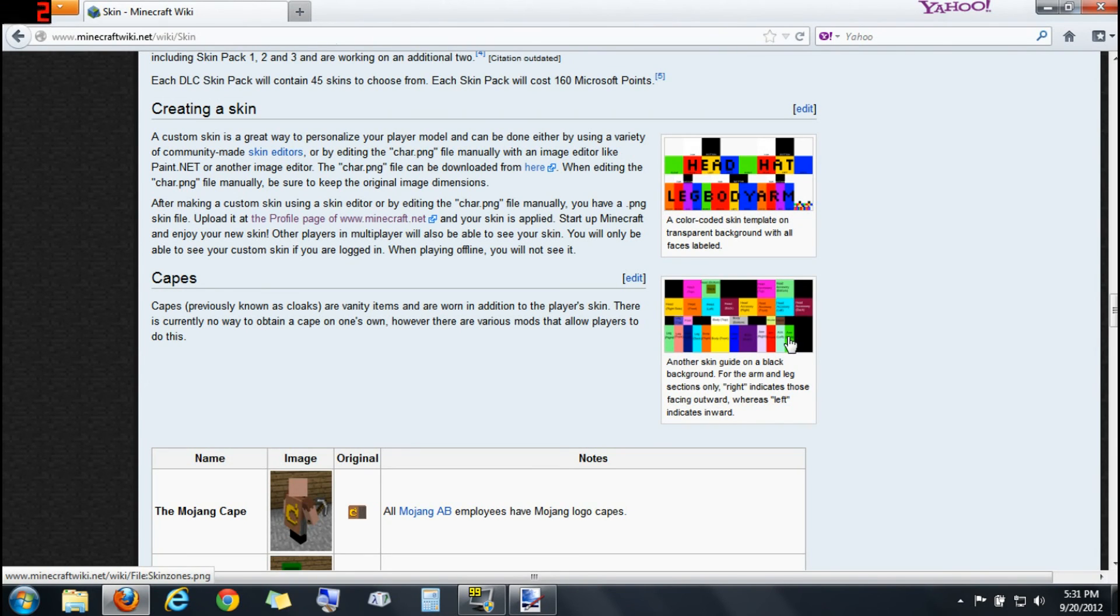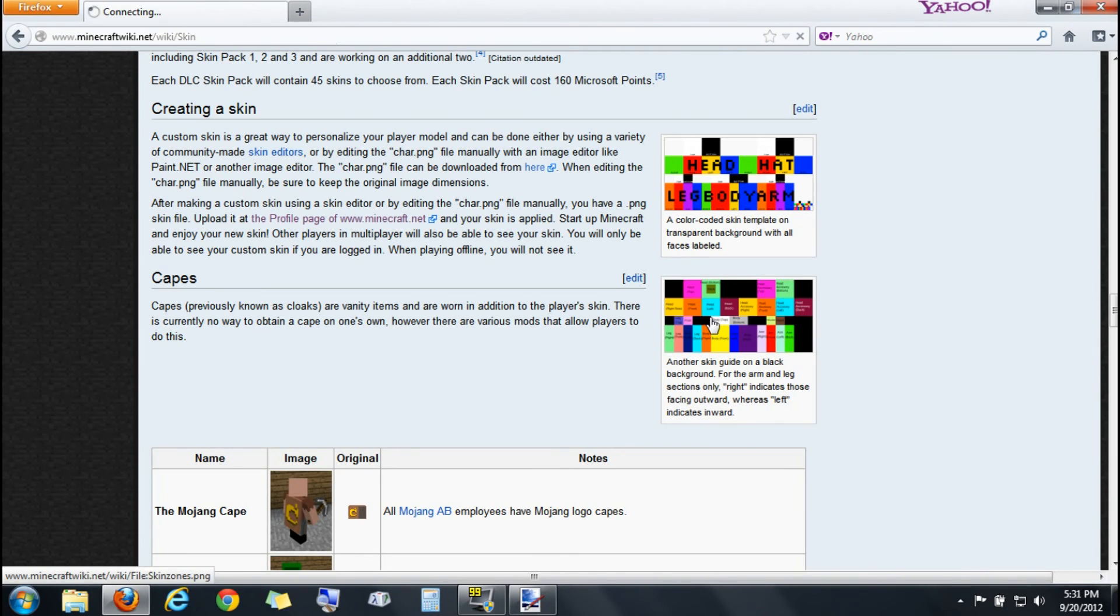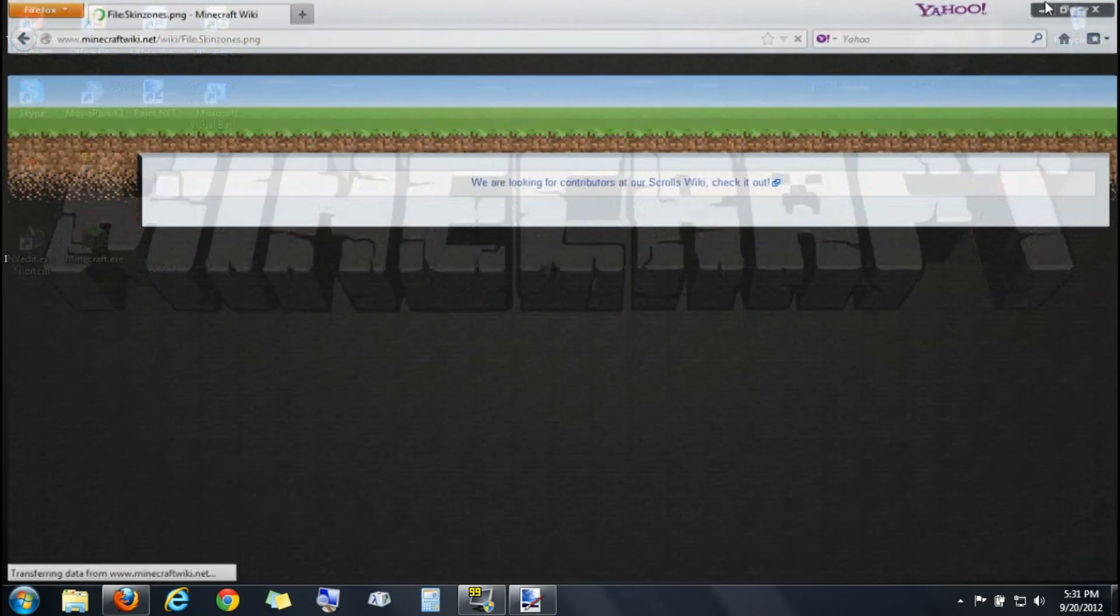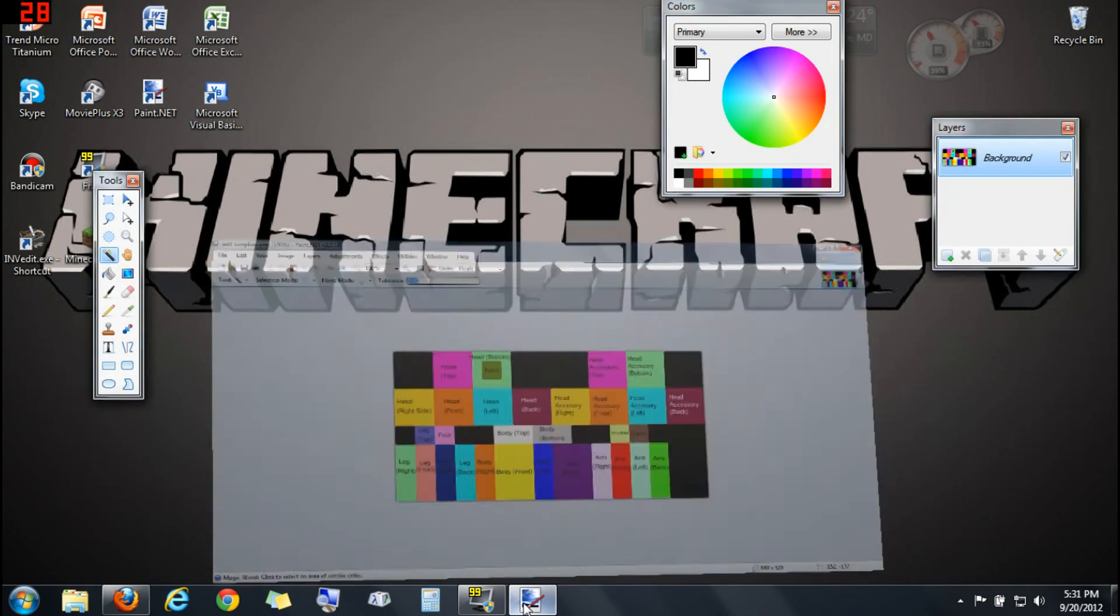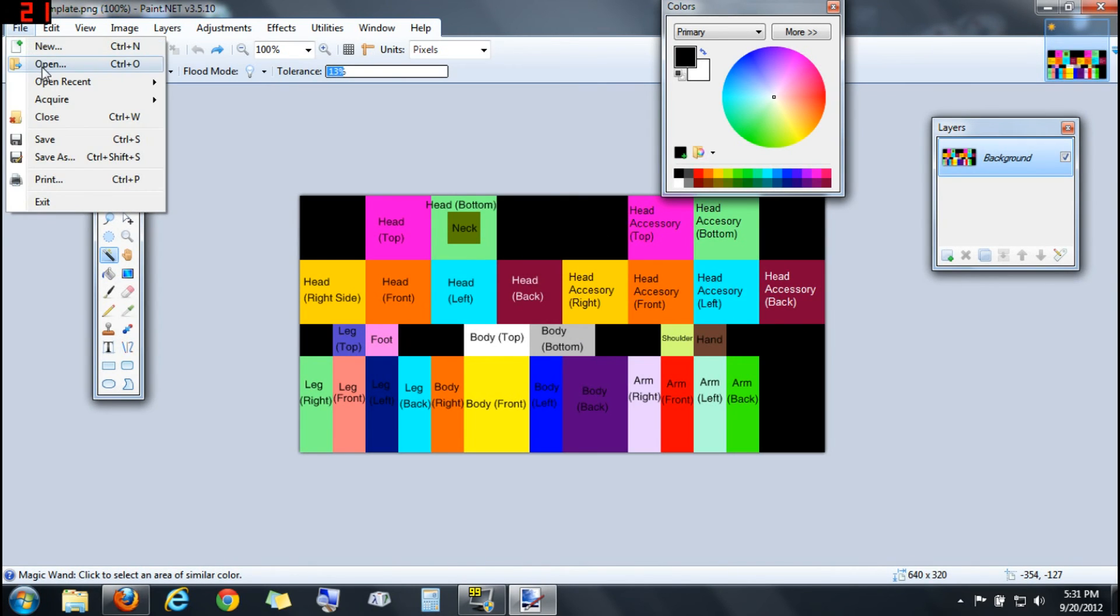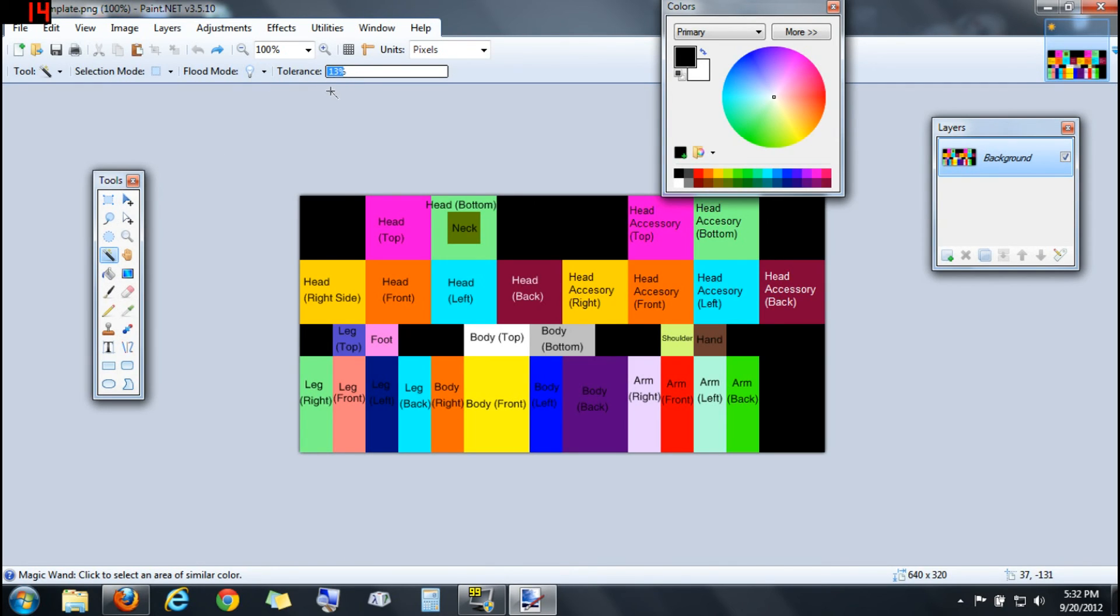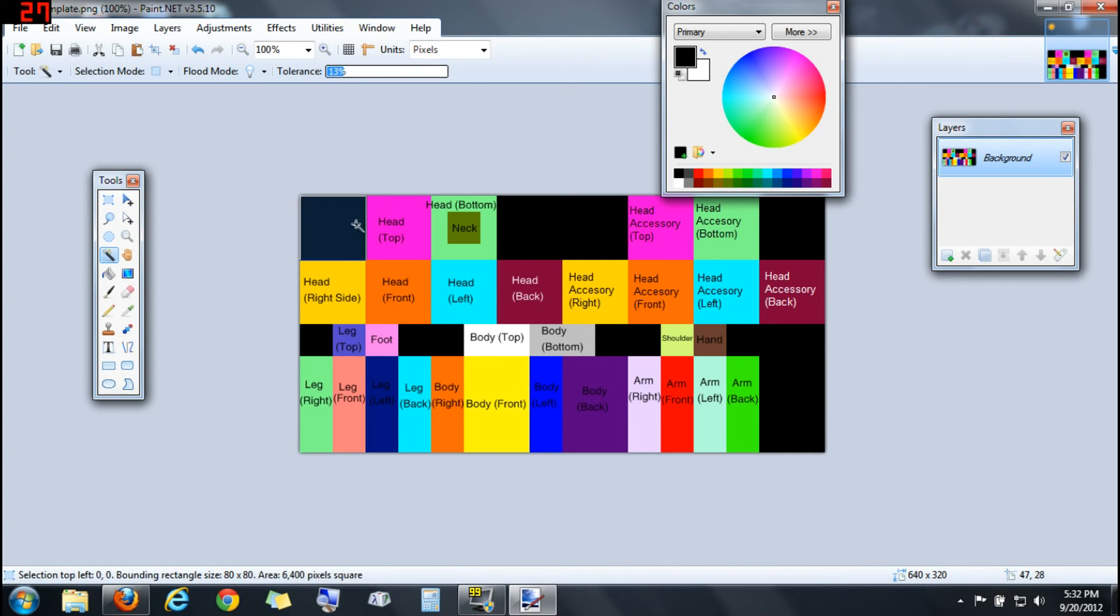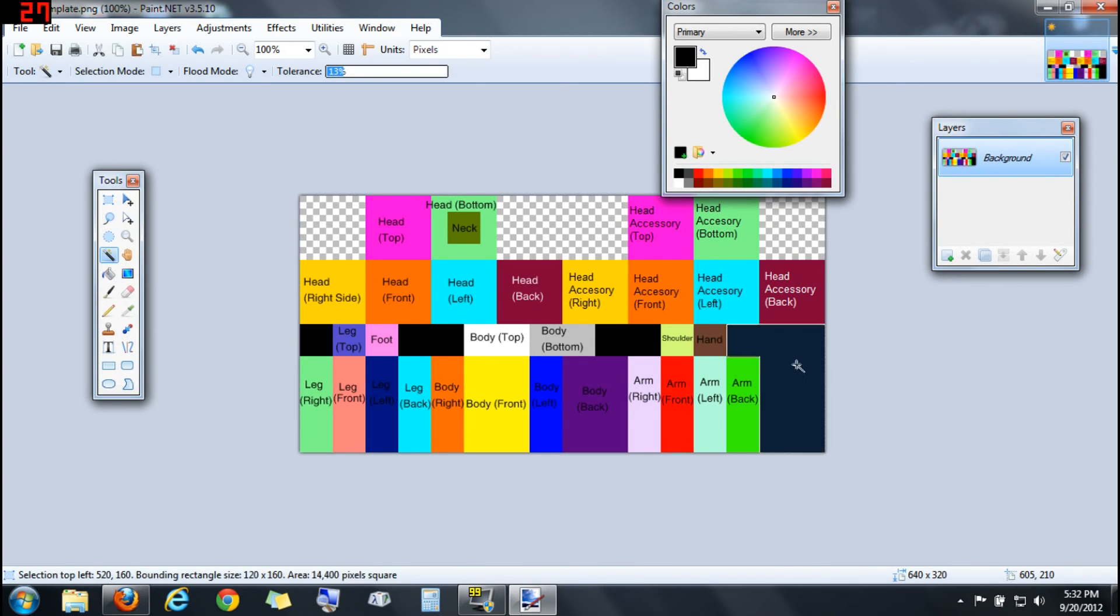All you're going to do is save this image here. I would make a folder for skins specifically. Open it up in Paint.net, and click on this tool. It's called the Magic Wand, and set tolerance down to somewhere around 50%, 15%, doesn't really matter, and just start clicking on the black squares and deleting them.